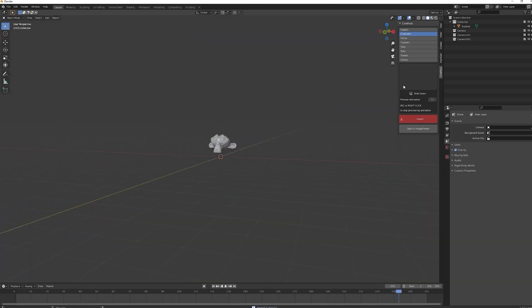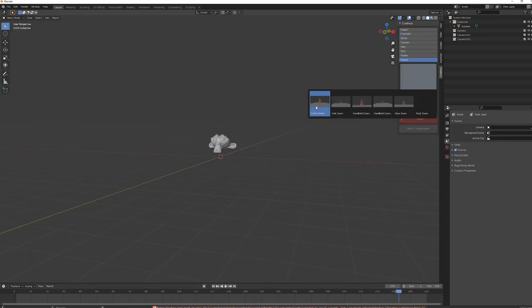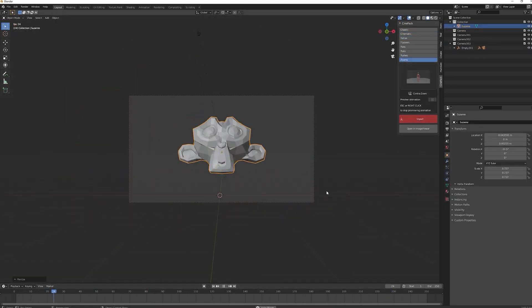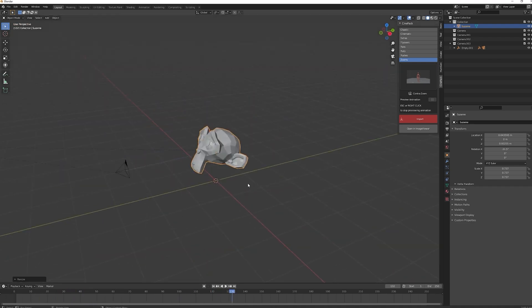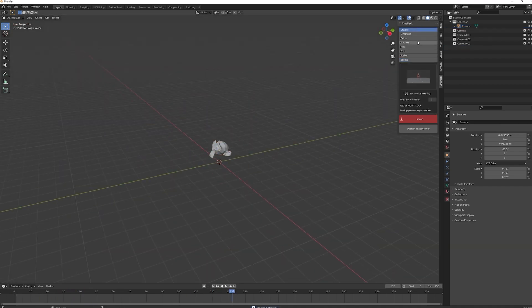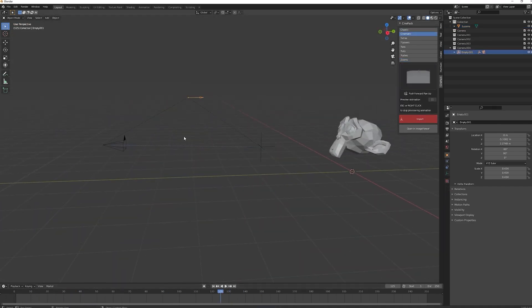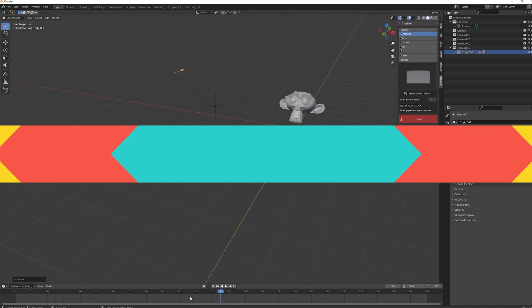These pre-animated cameras are fully customizable. You can either use them as they come, or use the camera moves as a groundwork, which is the case if you want more complex animations.